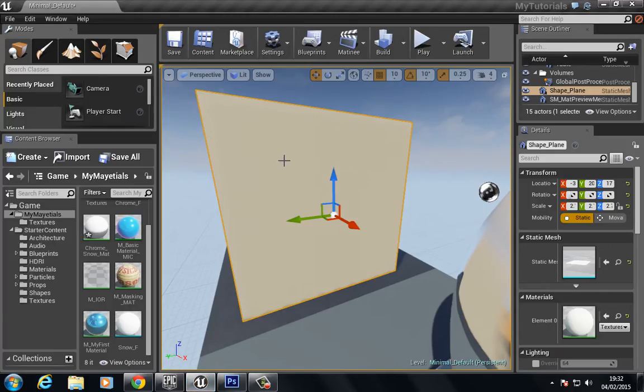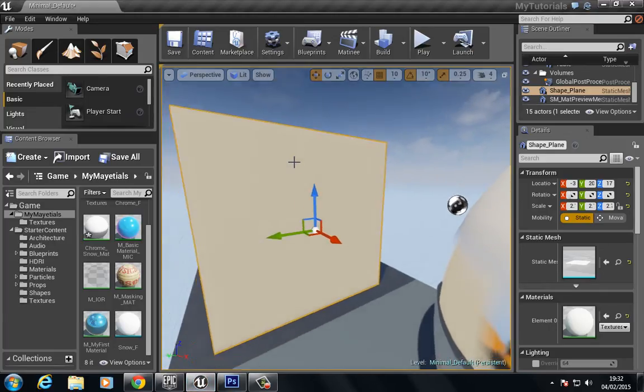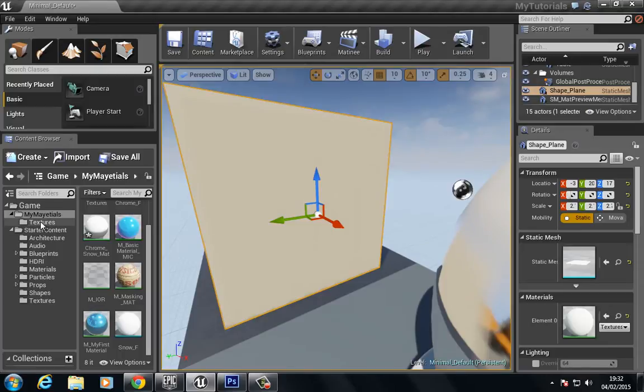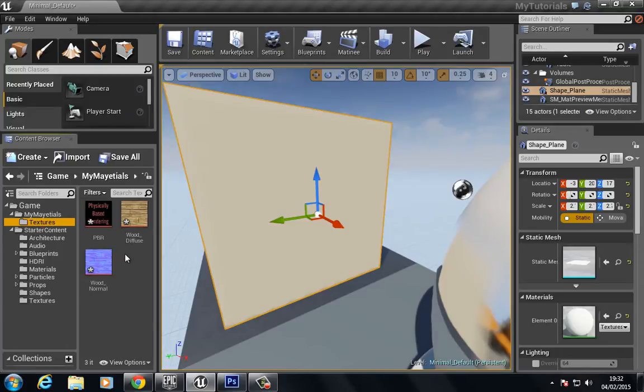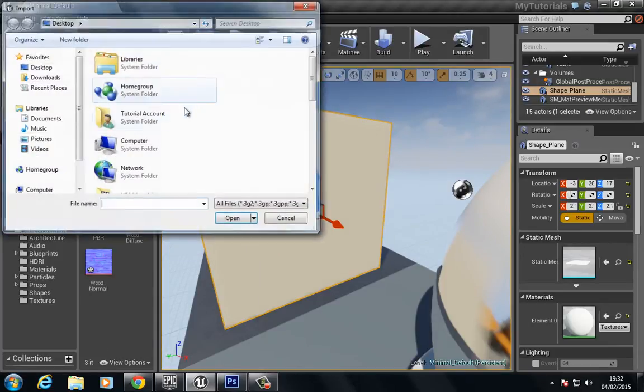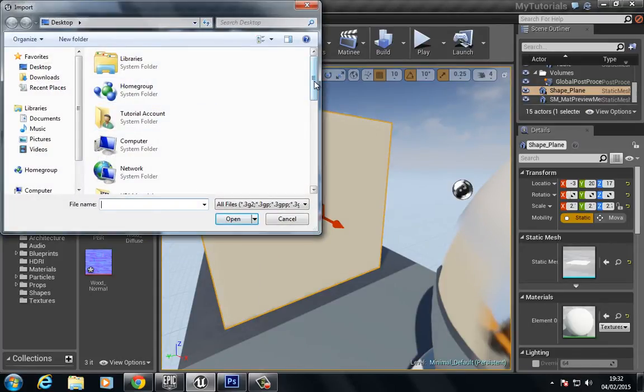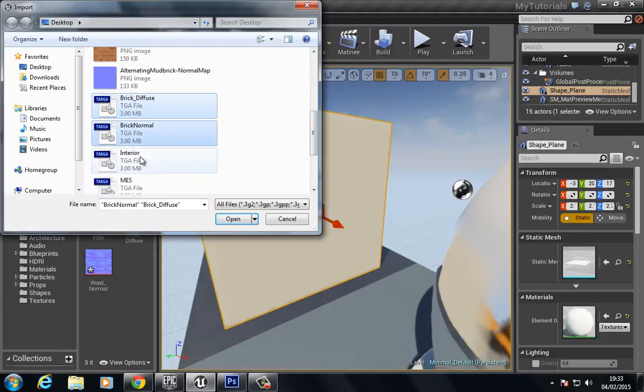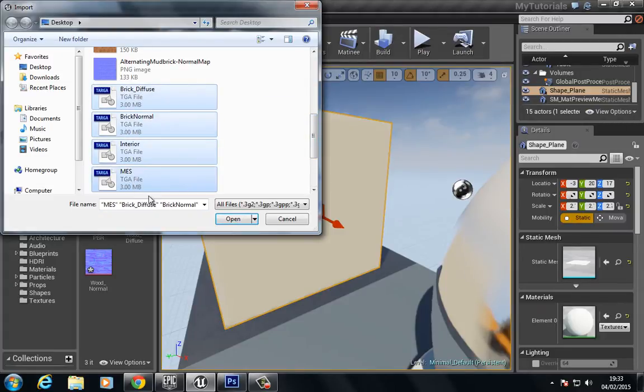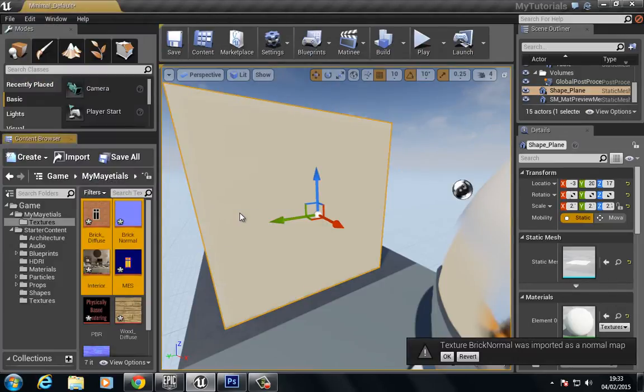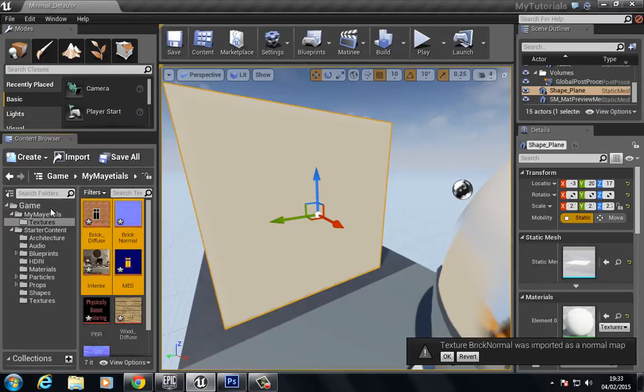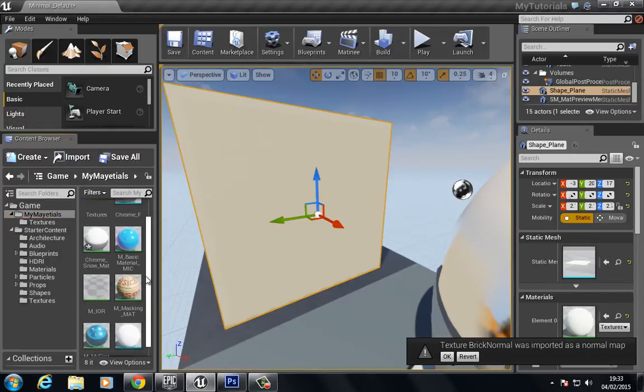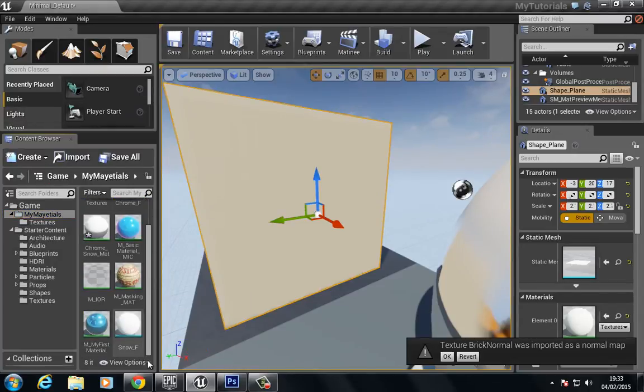Let's jump into our scene here. I'm going to import those textures, so I'm going to right-click, choose import, and I've saved these as brick diffuse, brick normal, interior, and MES for mask, emissive, and specular. Okay, so we've imported those textures. Now let's go to materials.